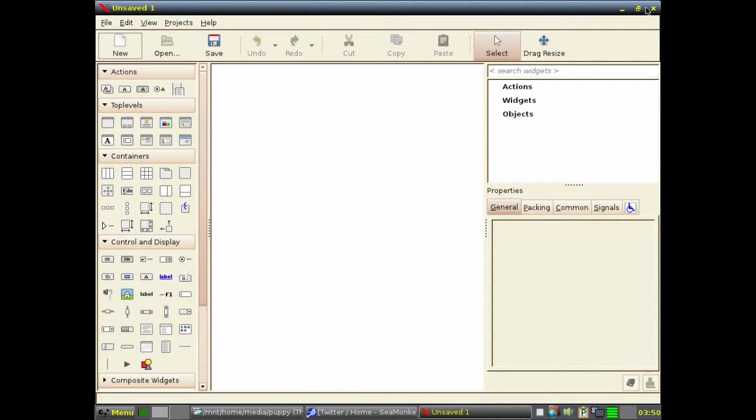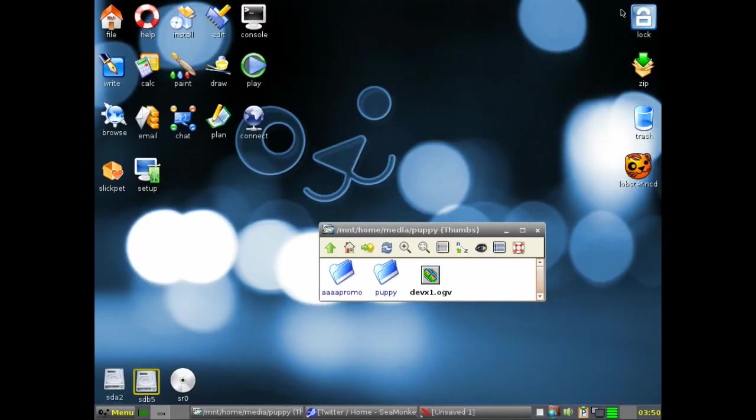OK, so Glade is, if you're a developer, an IDE development system that you can plonk on the top of C or C++ or whatever.